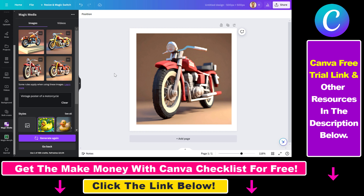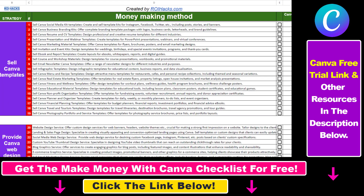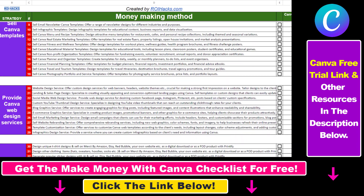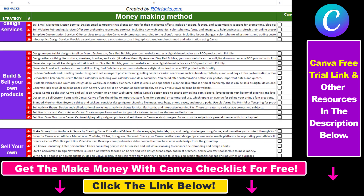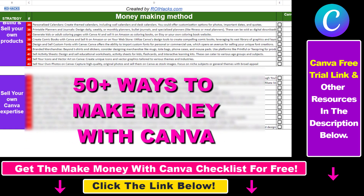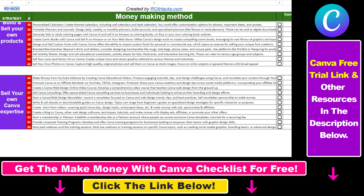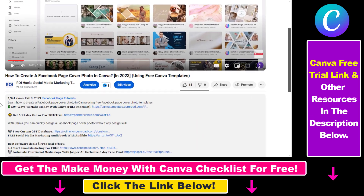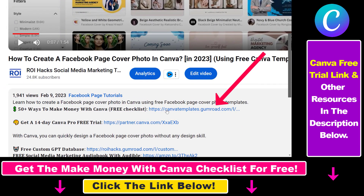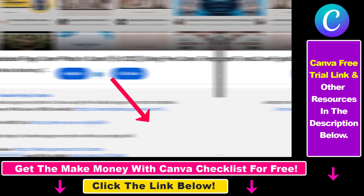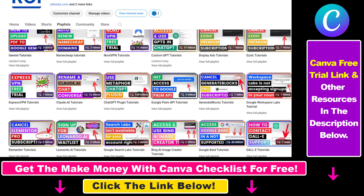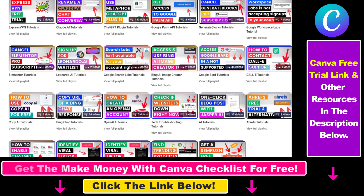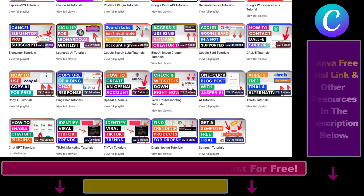So this is how you can use the AI Text-to-Image tool inside Canva. Hope you found this tutorial useful. If you want to get access to our make-money-with-Canva checklist for free, where we reveal a ton of ways how you can make money with Canva and get other free Canva online marketing and AI resources, make sure to check out the links in the description below, where you can also sign up for Canva Pro for 14 days for free. If you want to learn more about how to use Canva, make sure to check out our YouTube channel and playlist because we have over a thousand free tutorials.